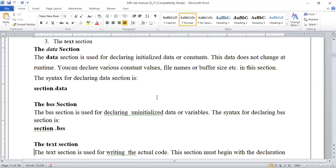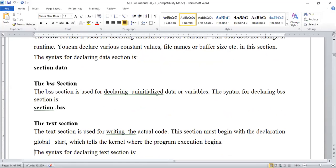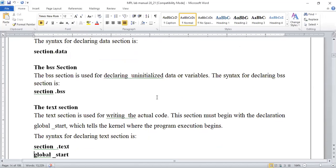We divide the program into different sections — a block of code. Next is the BSS section, which is used for declaring uninitialized data or variables. Uninitialized means values that may change during the program. So the data section has the fixed or constant part throughout the program, whereas the BSS section has the variable part — or we can declare some reserved buffer space under this section as well.